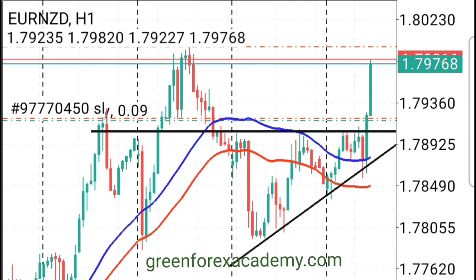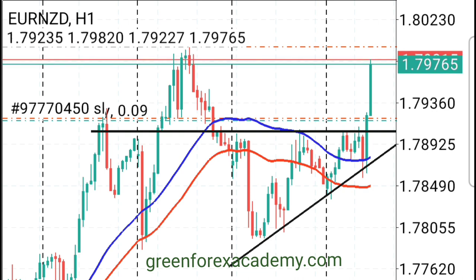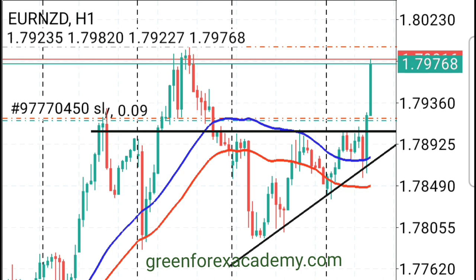Hello, welcome to this video. This is price action trading. As you can see, this is Euro New Zealand Dollar on the one-hour time frame, and here we trade price action.